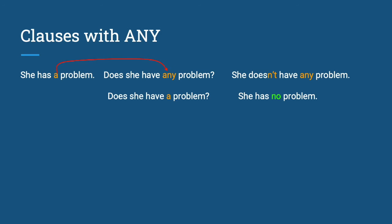However, for the other yes or no question using an indefinite article, A means one. Meaning, does she have one problem or more than one problem? That would be the implied meaning. Now, let's look at the last sentence: She has no problem.